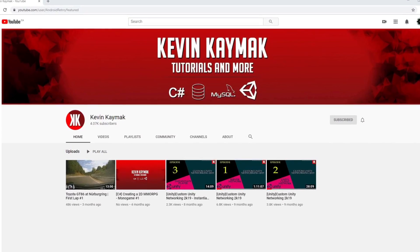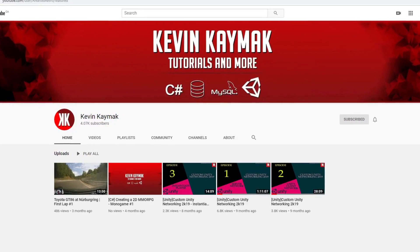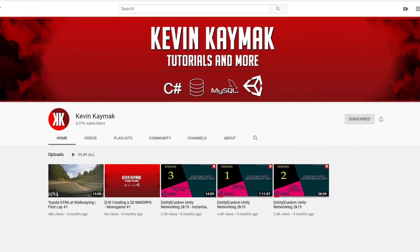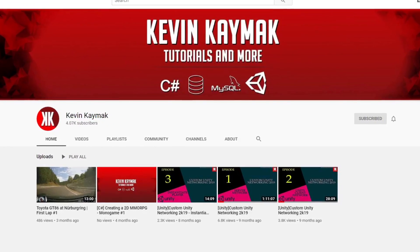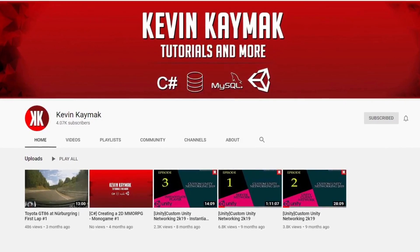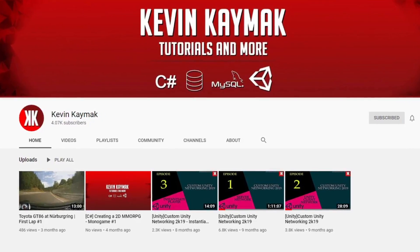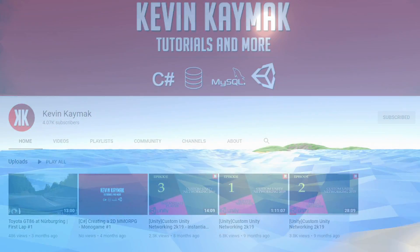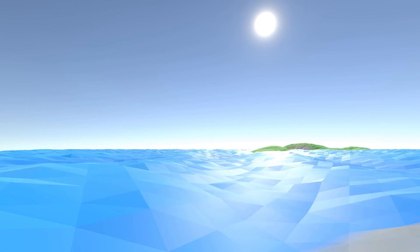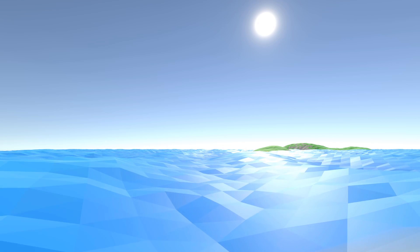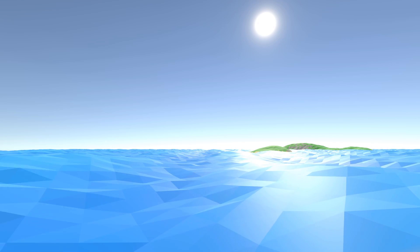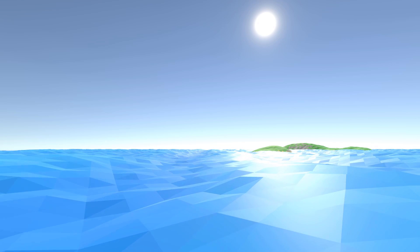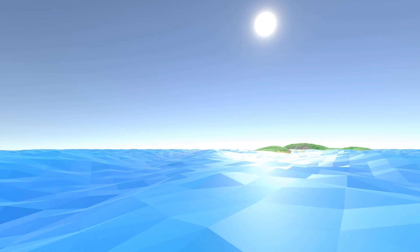I learned a lot about multiplayer games from Kevin Kaimak, whose channel I'll link to down below. Some of the core parts of the networking solution we'll be building remain unchanged from what he taught, but over the last two years, I've modified a lot of things to make it much easier to work with as a developer. I've also added UDP support, which I'll cover in a future video.